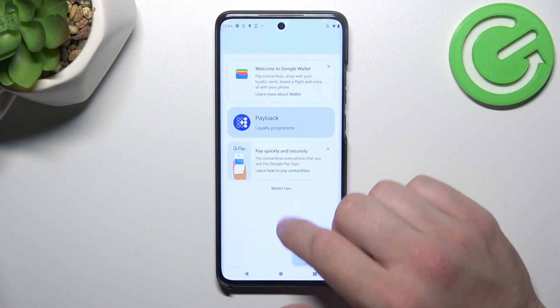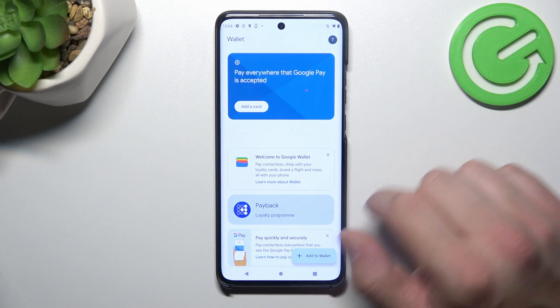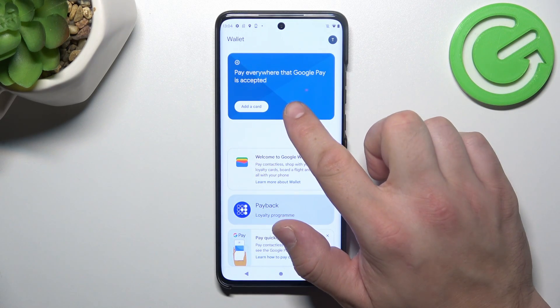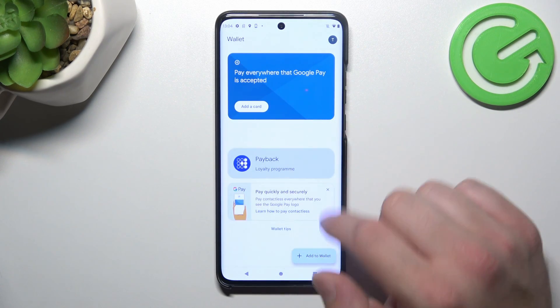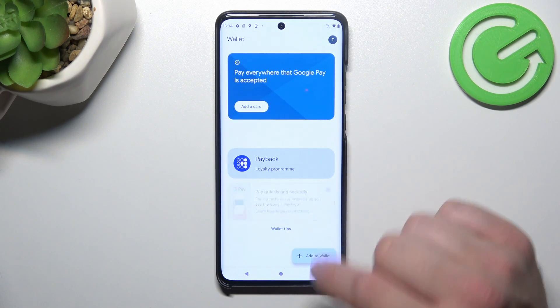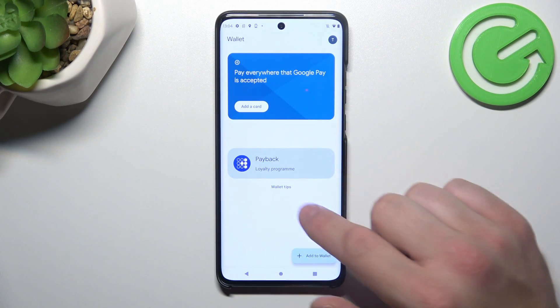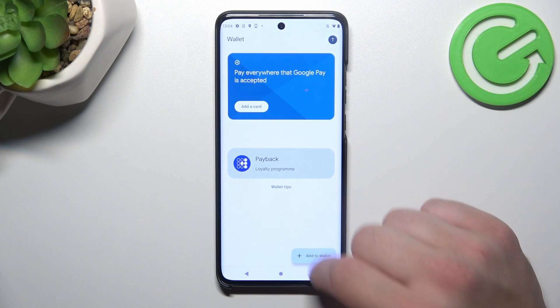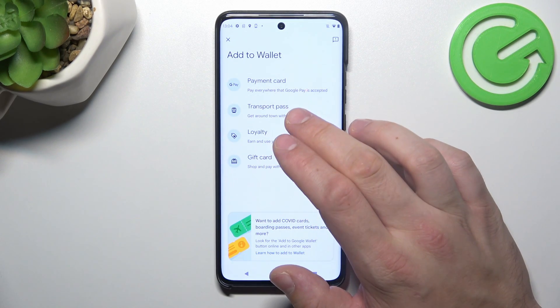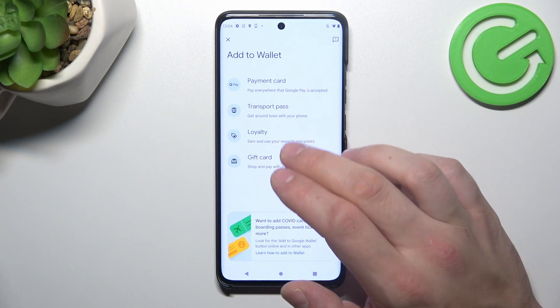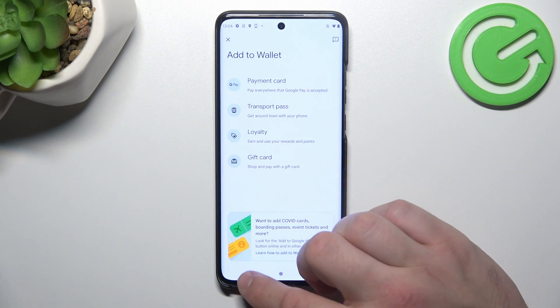As you can see from the homepage of this app, you can add payment cards to your account, manage your passes and check quick tips. Also, you can add new passes like transport pass, loyalty and gift card.